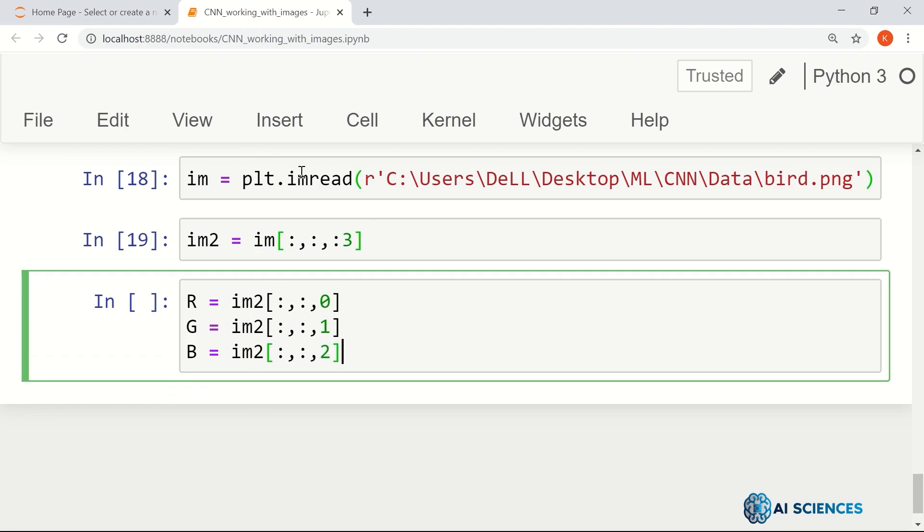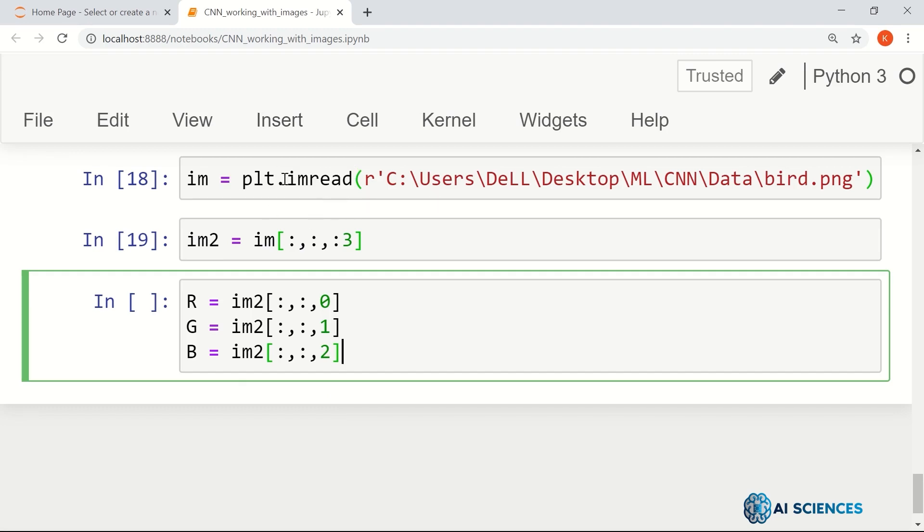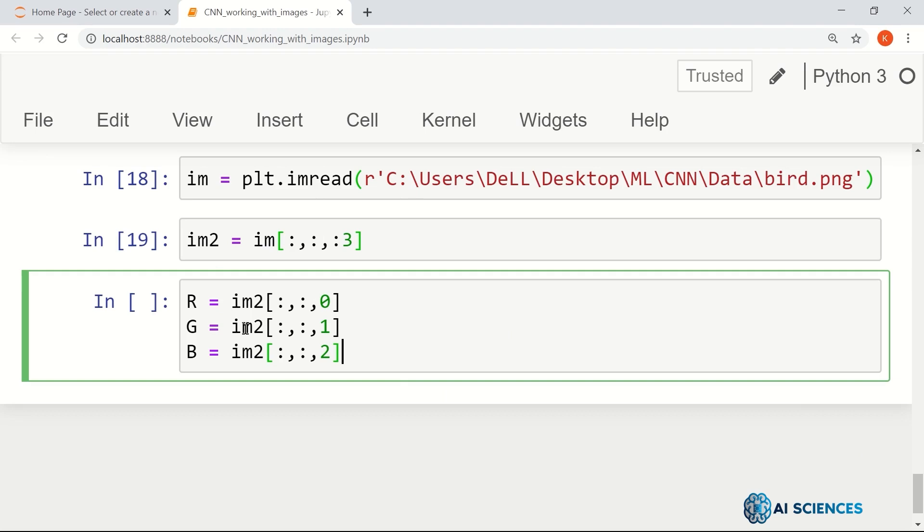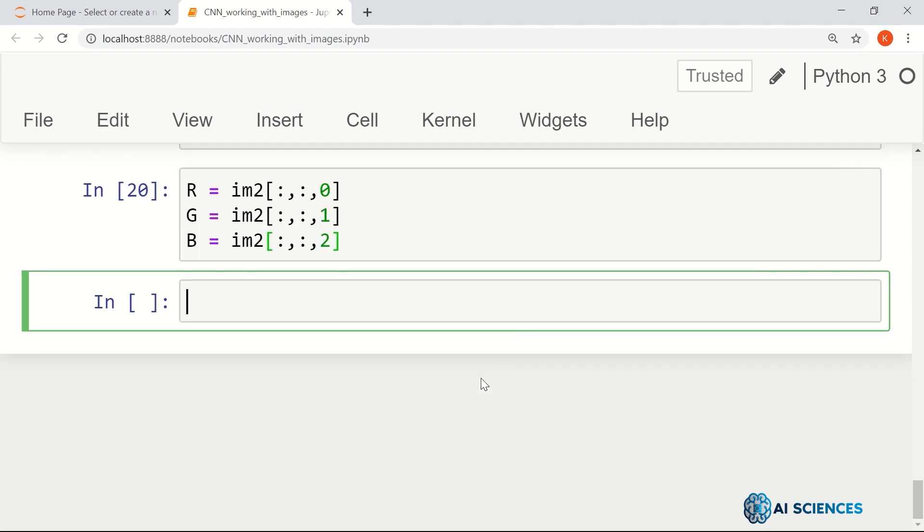By the way, be careful. Maybe there are certain libraries that read an image in different format. For example, when you read that image using OpenCV, it reads the image such that the first index refers to blue and the last index refers to red. So BGR convention is also there. Although here we are in Matplotlib, we saw that the convention is RGB.